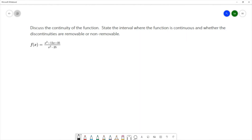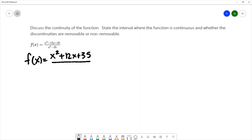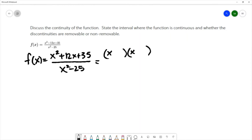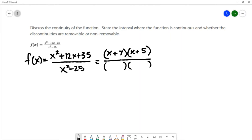What I'd like to do on this question is to factor the numerator and factor the denominator. We have f of x equals x squared plus 12x plus 35 over x squared minus 25. Factoring the numerator, looking for factors of x squared, which are x and x, and factors of 35, which are 7 and 5, both positive, giving (x+7)(x+5). In the denominator, we have a difference of squares, which factors to x minus 5 and x plus 5.